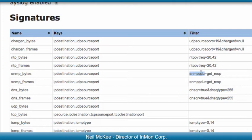New field decodes can be added without even restarting the sFlow agent on the switch. In this demo, we're going to simulate an NTP reflection attack, but first we'll run it with blocking disabled.